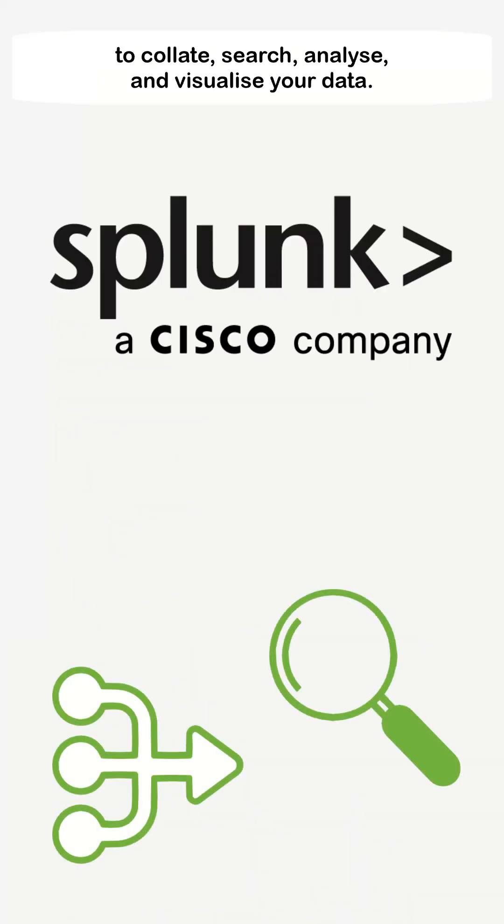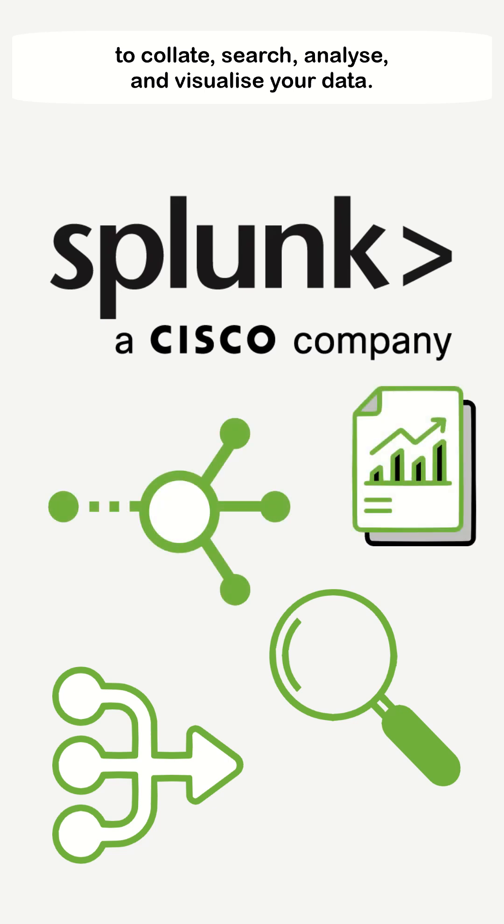Splunk is the unified data platform for your organization to collate, search, analyze, and visualize your data.